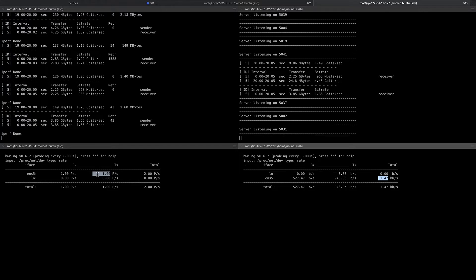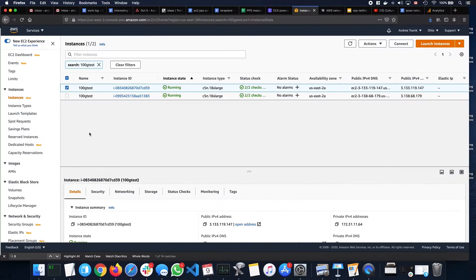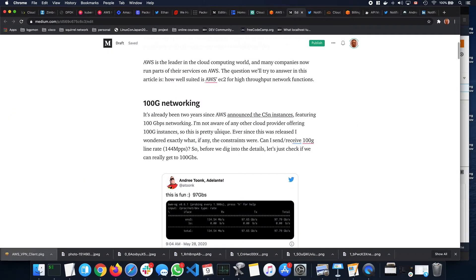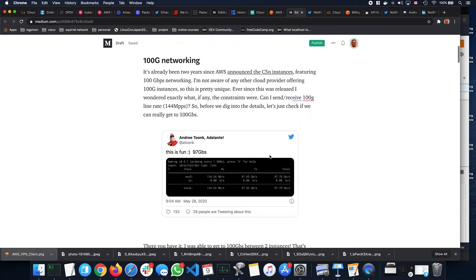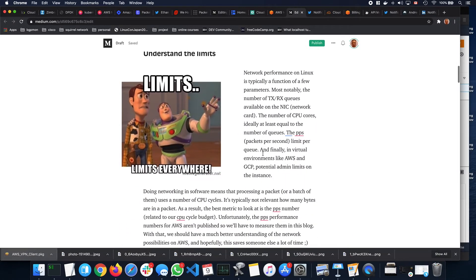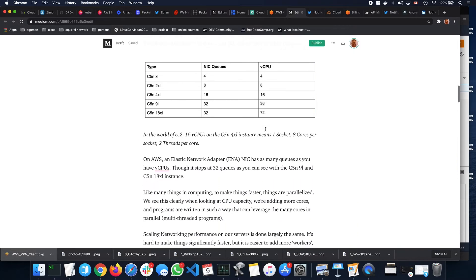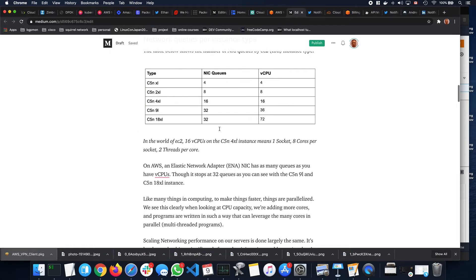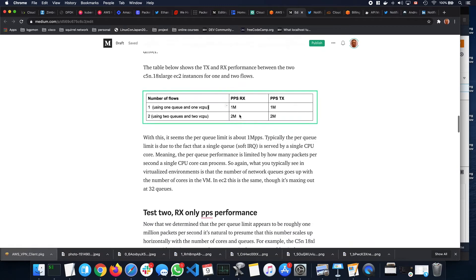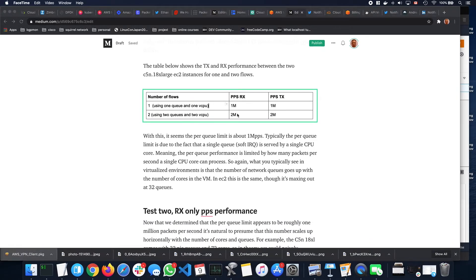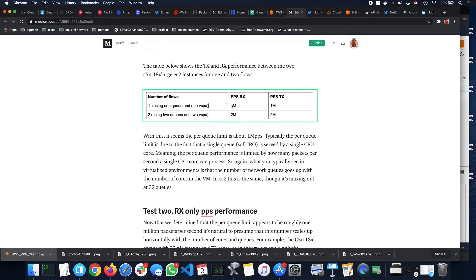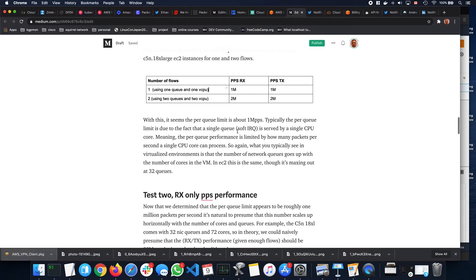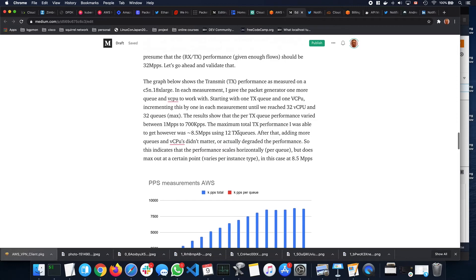Obviously, I cheated a little bit here with jumbo frames. If you look into our blog, for which I will post a link in a bit, we're going to go through that 100 gig networking, understanding all the limitations. We'll talk quite a bit about the TX and RX queues, the role of queues, the number of queues on the different instance types. You can see it goes up to 32 queues. We'll look at the packet per second rate per queue. It's about 1 million packets per second. If we use two queues, we get to 2 million. It's quite interesting.